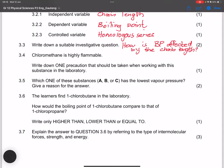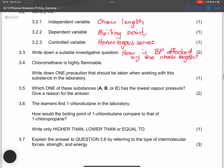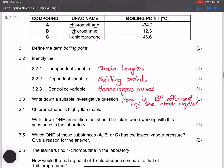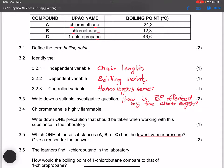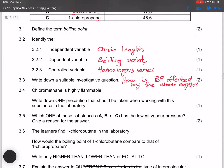Question 3.5 asks which substance — A, B, or C — has the lowest vapor pressure, and to give a reason. Remember: the higher the strength of intermolecular forces, the lower the vapor pressure. It will definitely be compound C, because it has the strongest intermolecular forces — or you can mention that it has the highest boiling point.